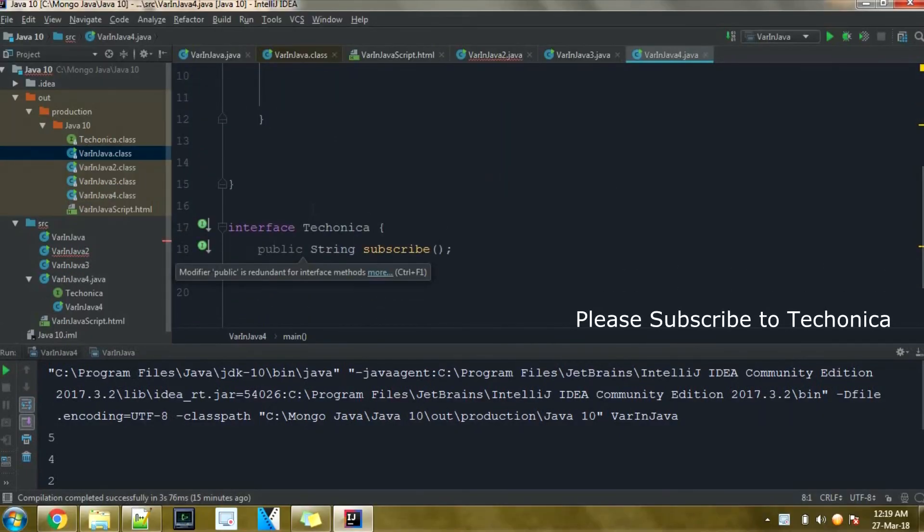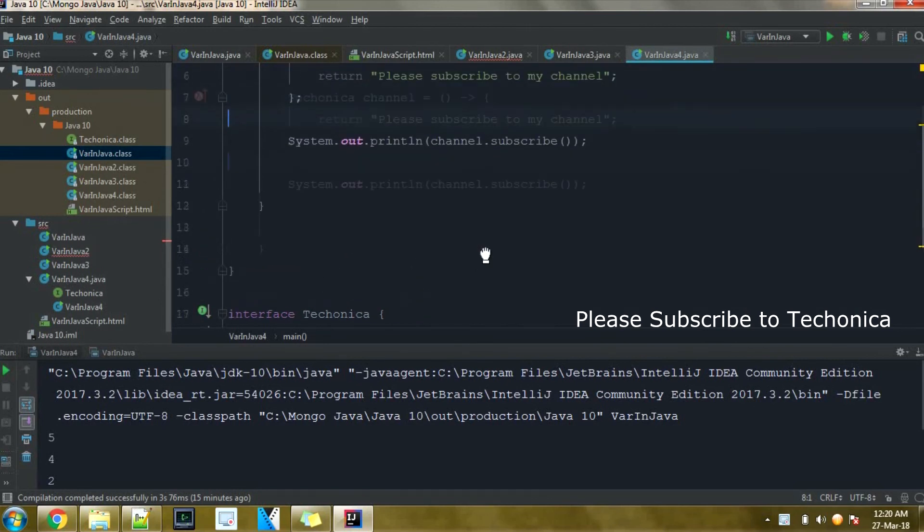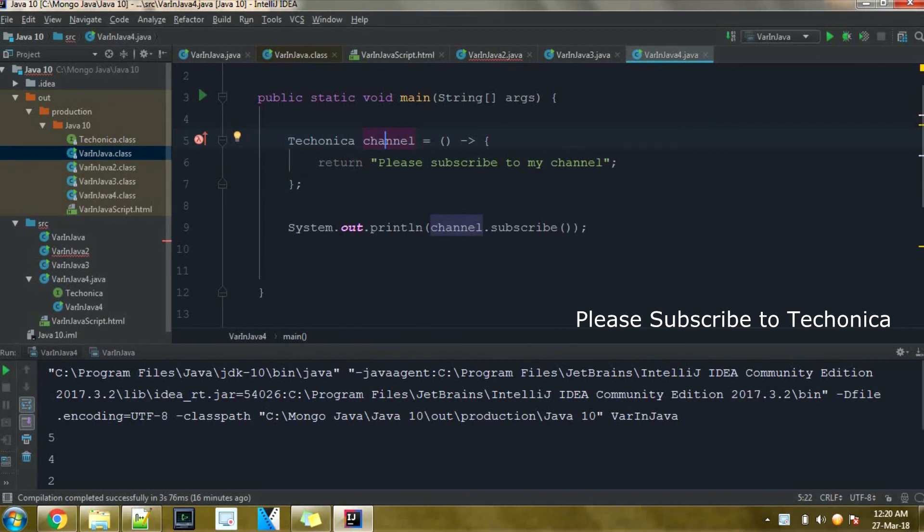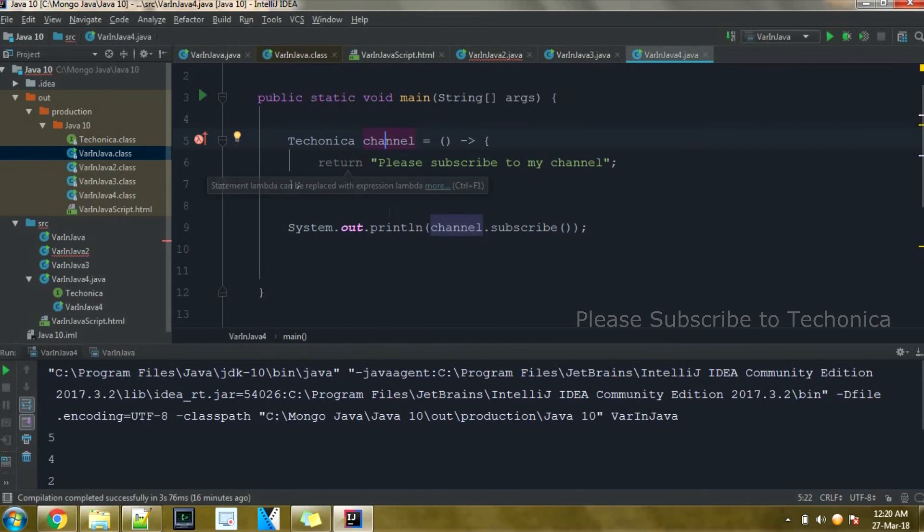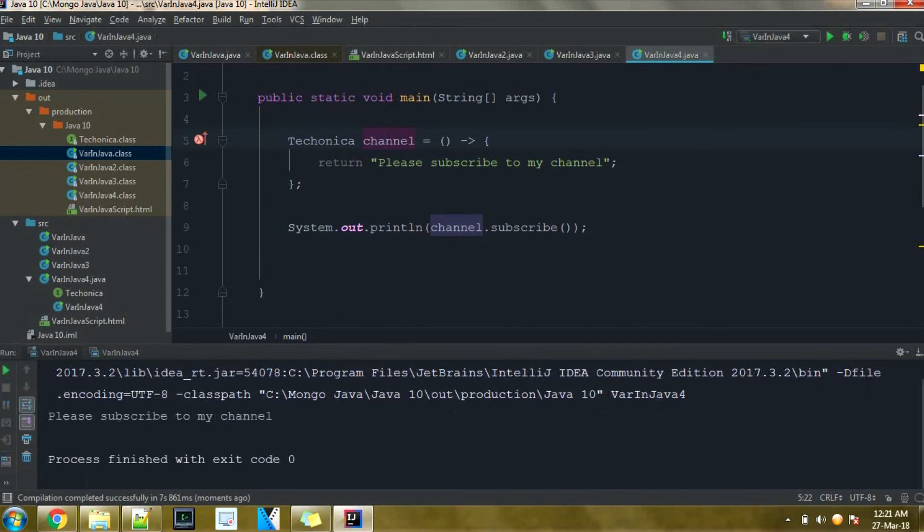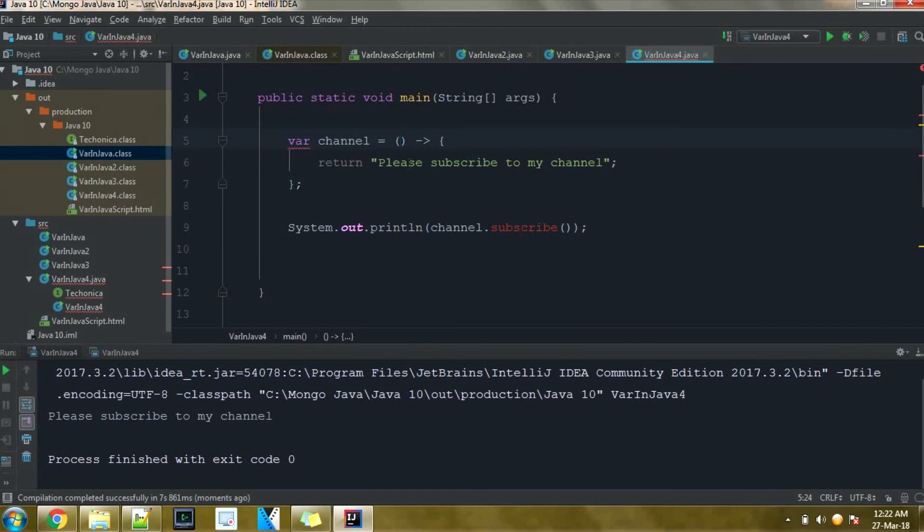One more case where we cannot use the var keyword is: I am declaring an interface with just one method so that I can use the lambda expression. Here I am using the TechOnica object variable, and then I am declaring the single abstract method using the lambda expression. So here it works. And if I go on and run this class, I will get the output. Please subscribe to my channel. Now if I change this TechOnica object to var, here I am getting an error because for lambda expression declaration it should be an explicit object, so var cannot be used in this case also.